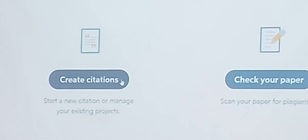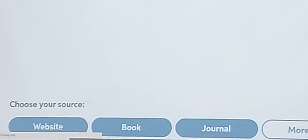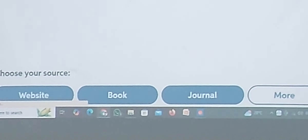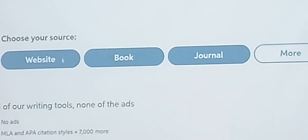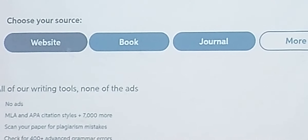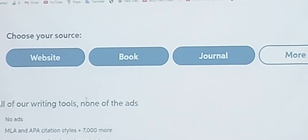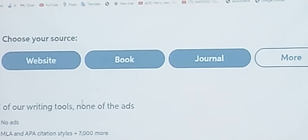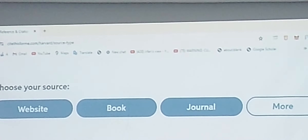Now we are clicking the option 'Create Citation'. You can see here the options: do you want to create a citation from a website, from a book, or from a journal? We are going to select from journal, so we click on journal.